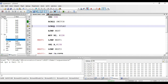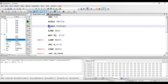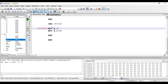The next instruction is LCALL display. This instruction is also used to call a subroutine, where the name of the subroutine is display. Here 'L' stands for long. Using this LCALL instruction we can jump anywhere in the 64 kilobytes of memory space, which is the maximum memory capacity that can be interfaced to the 8051.